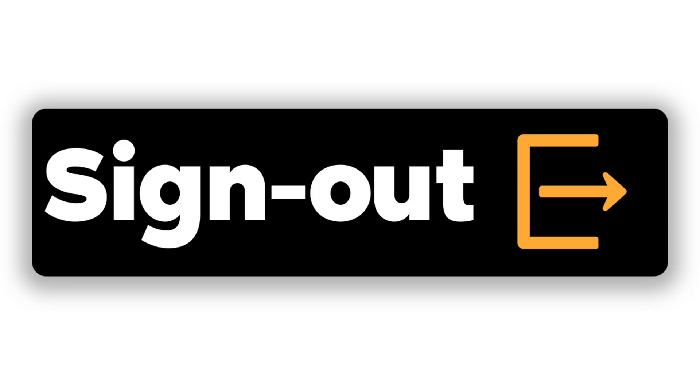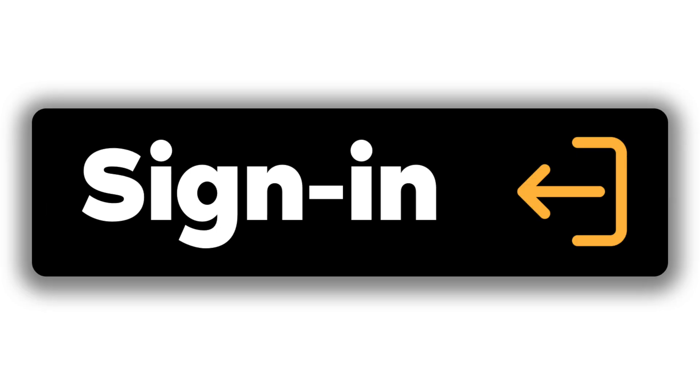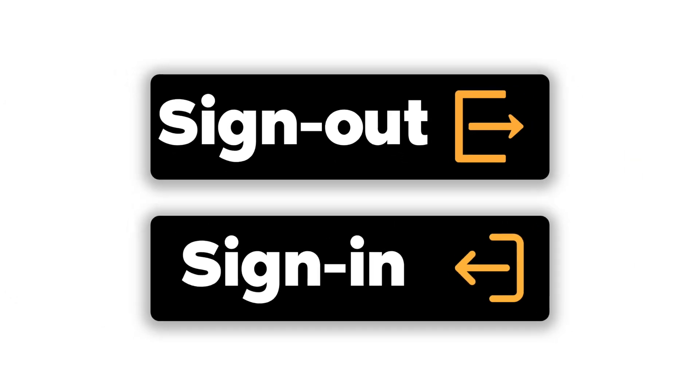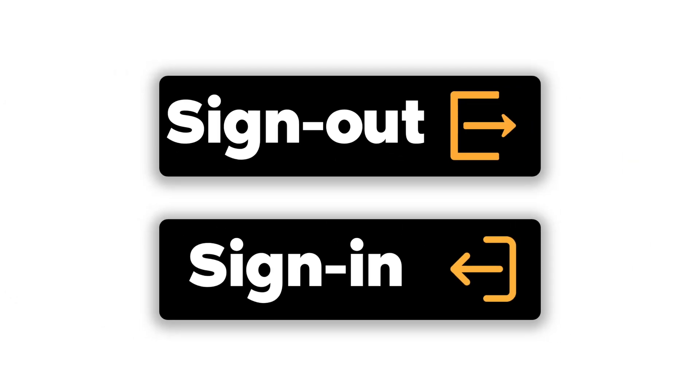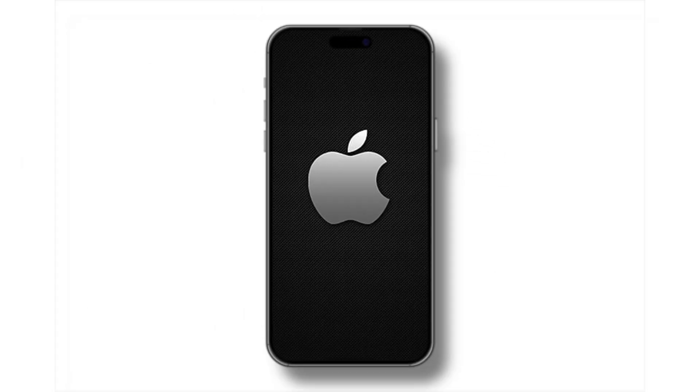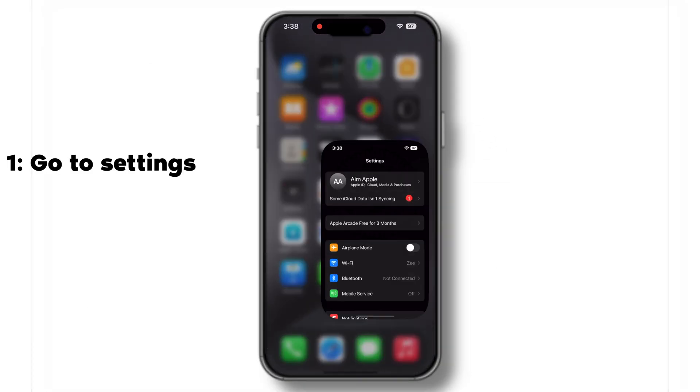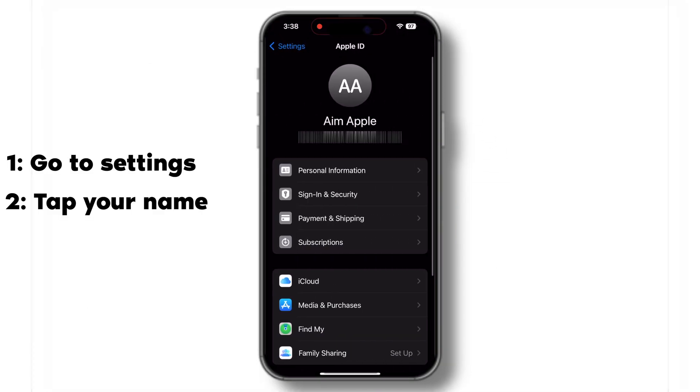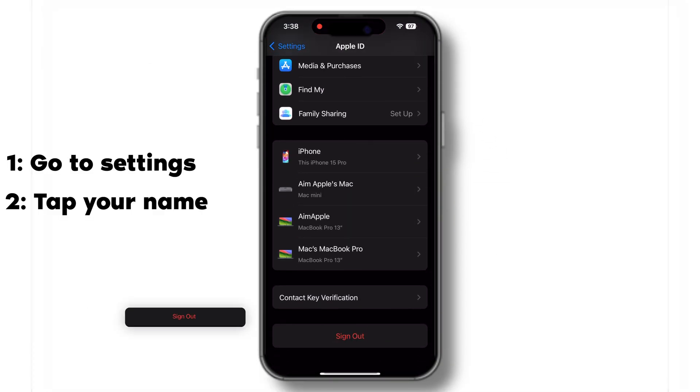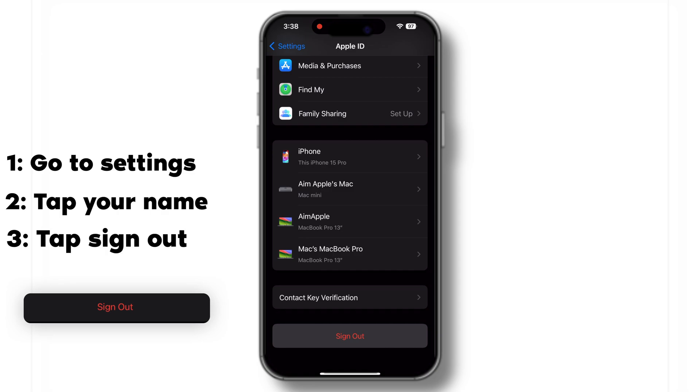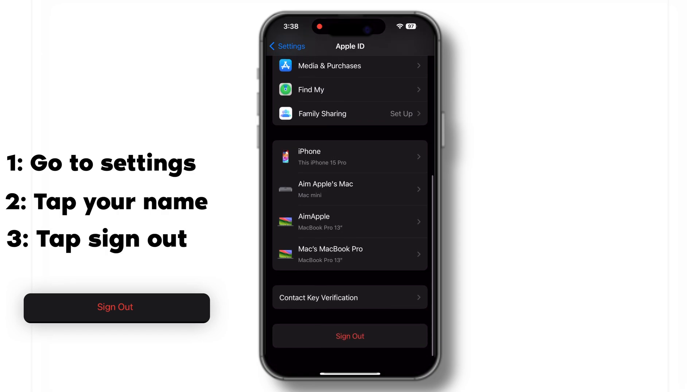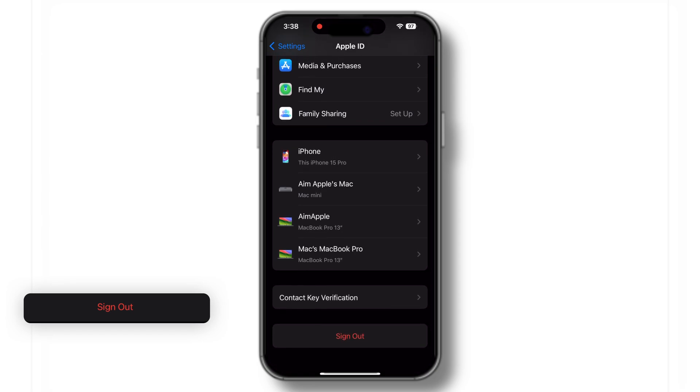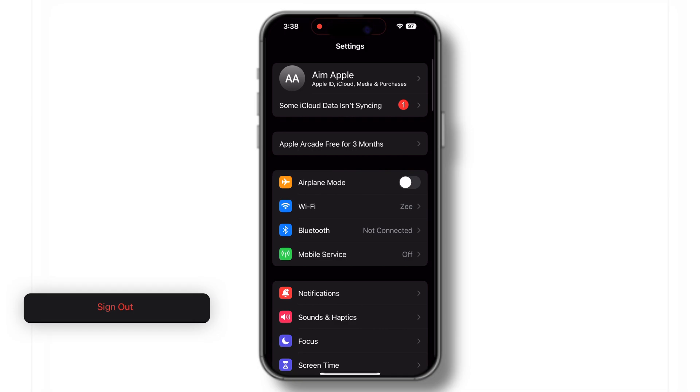Sometimes you might need to sign out and back into iCloud on both devices to resolve sync issues. Let's see how to do that. On your iPhone, go to Settings, tap on your name, scroll down and tap sign out. After signing out, sign back in with your Apple ID. This can often resolve any lingering sync issues.